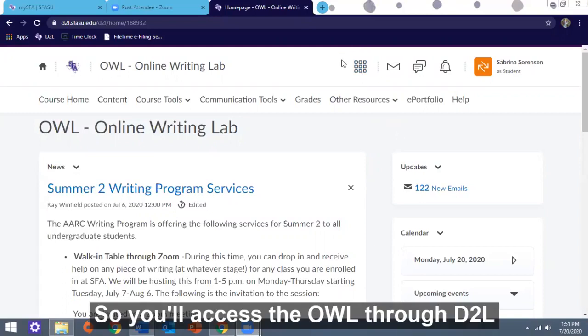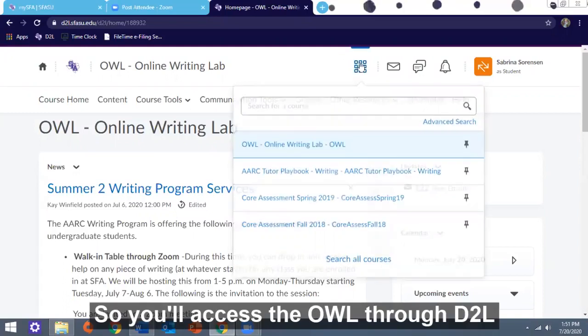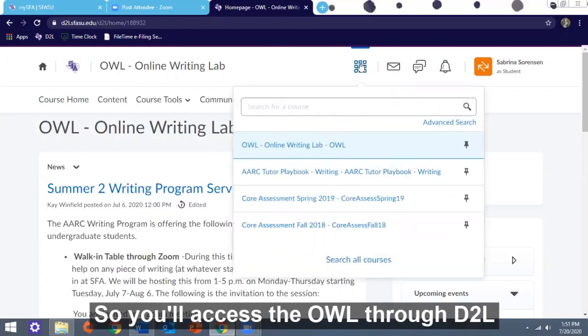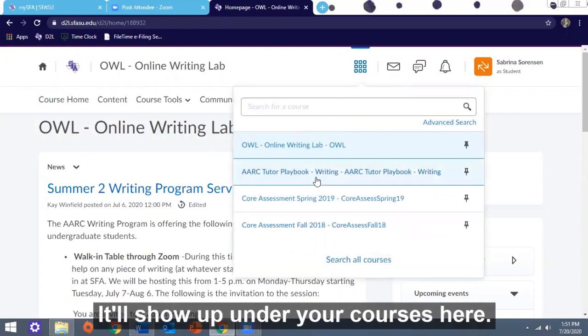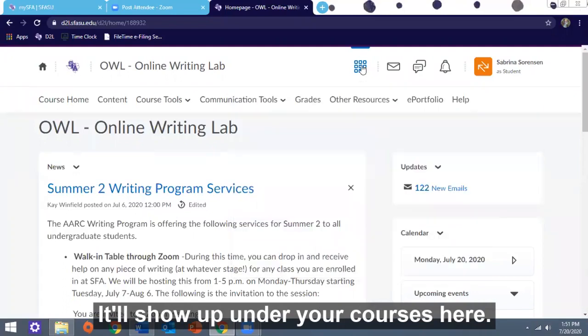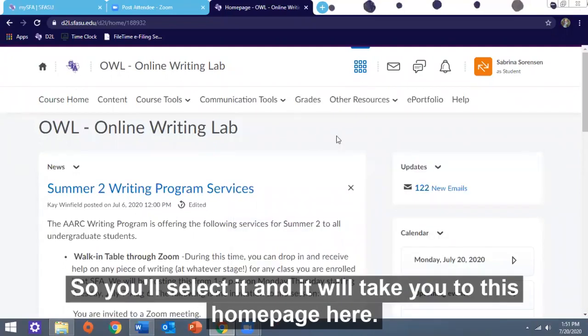You'll access the OWL through D2L. It'll show up under your courses here, so you'll select it and it'll take you to this home page.